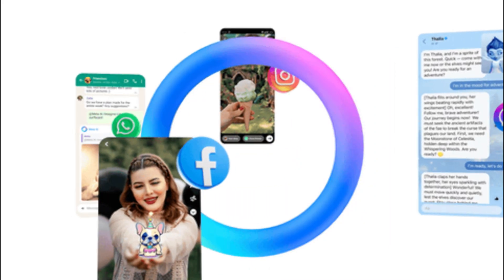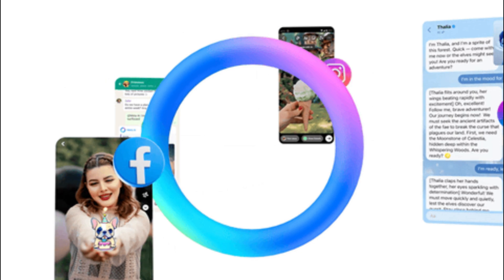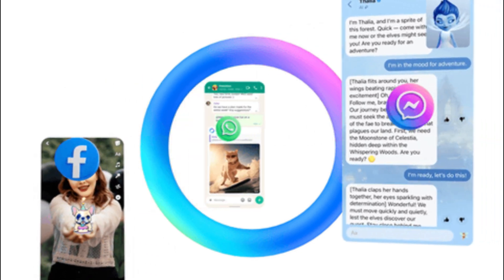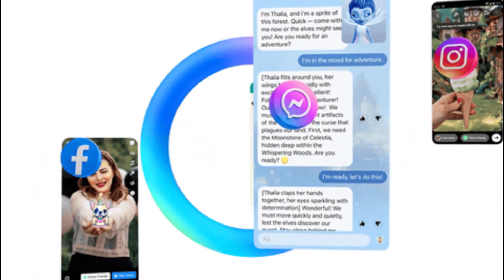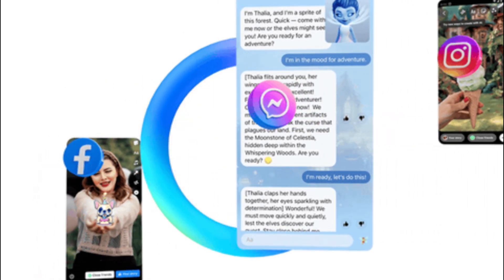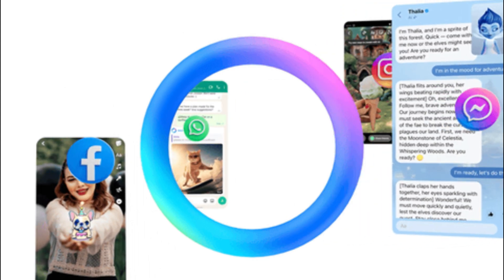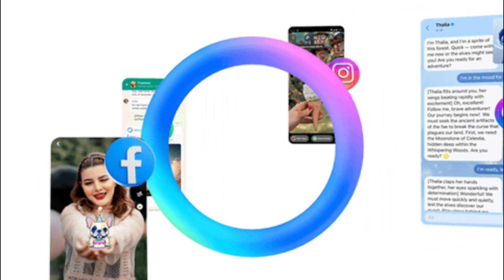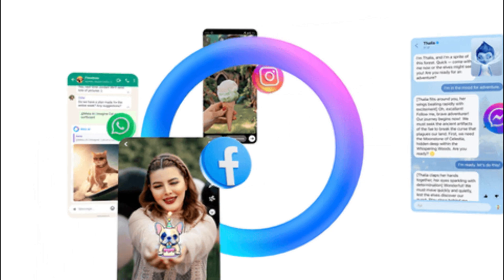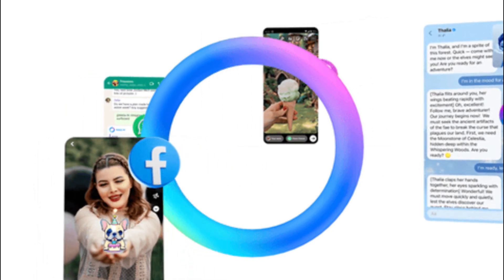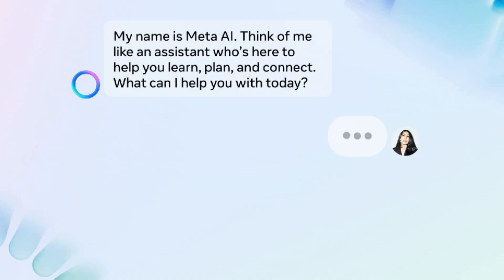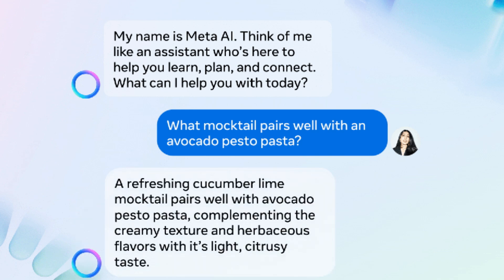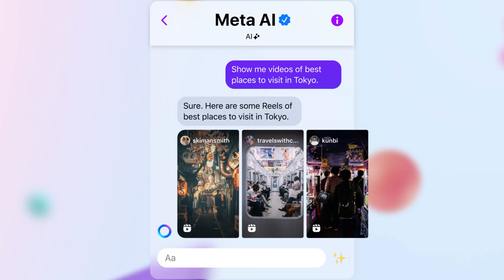Meta AI in WhatsApp is the implementation of artificial intelligence capabilities within the popular messaging platform. It allows users to interact with advanced chatbots powered by cutting-edge algorithms and machine learning techniques. The integration of Meta AI in WhatsApp brings numerous benefits, ensuring users can have dynamic, personalized, and responsive conversations within the app.